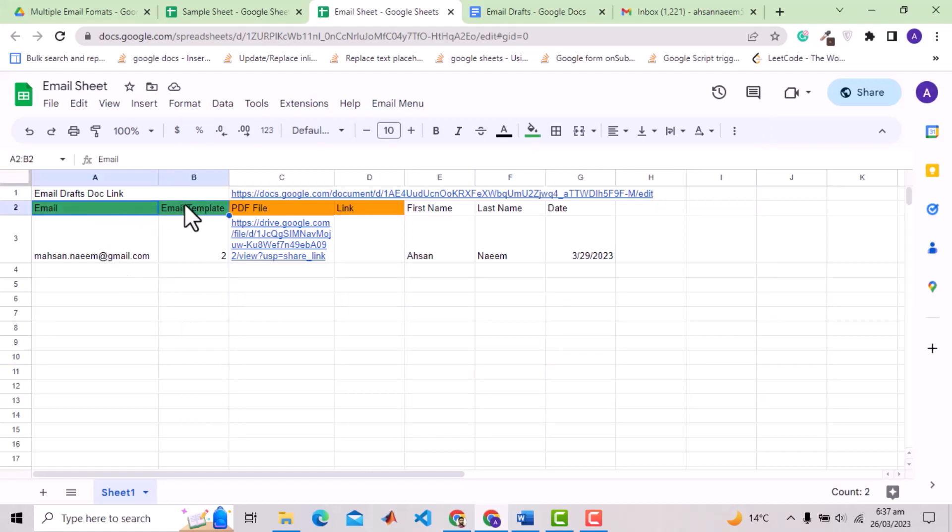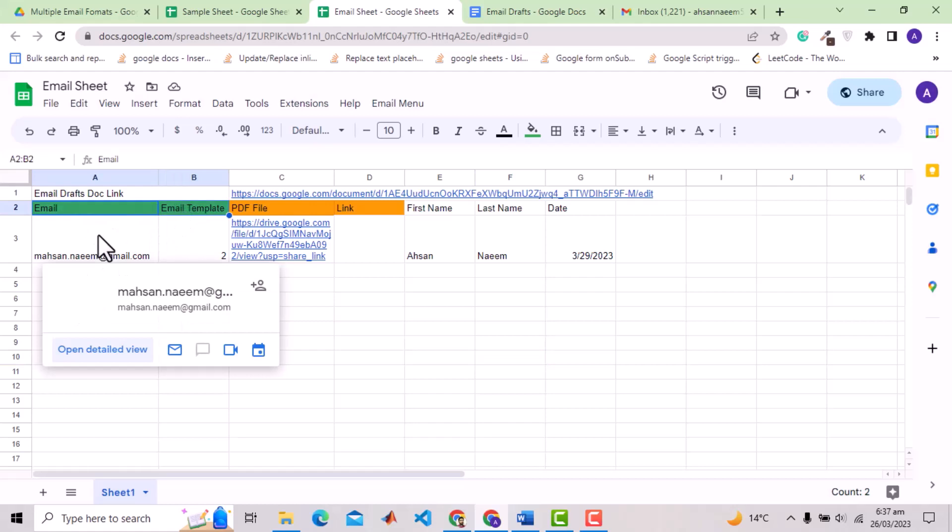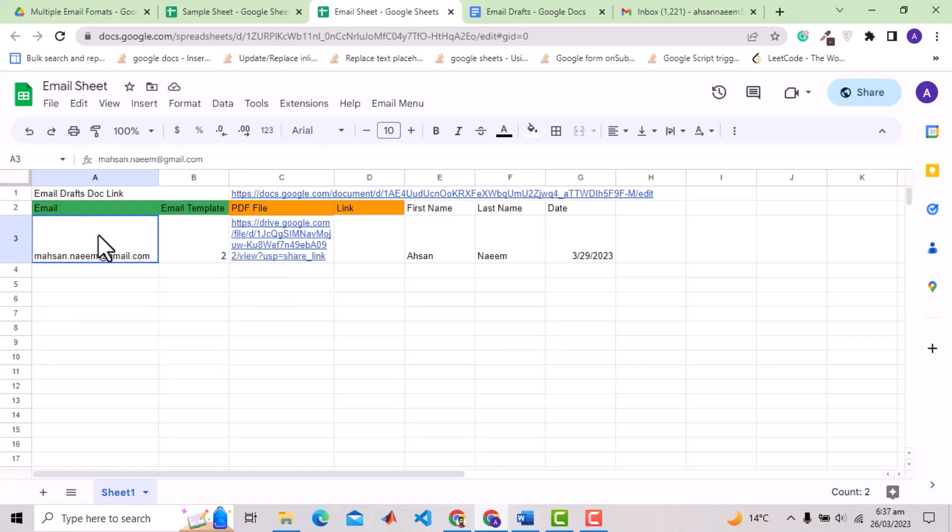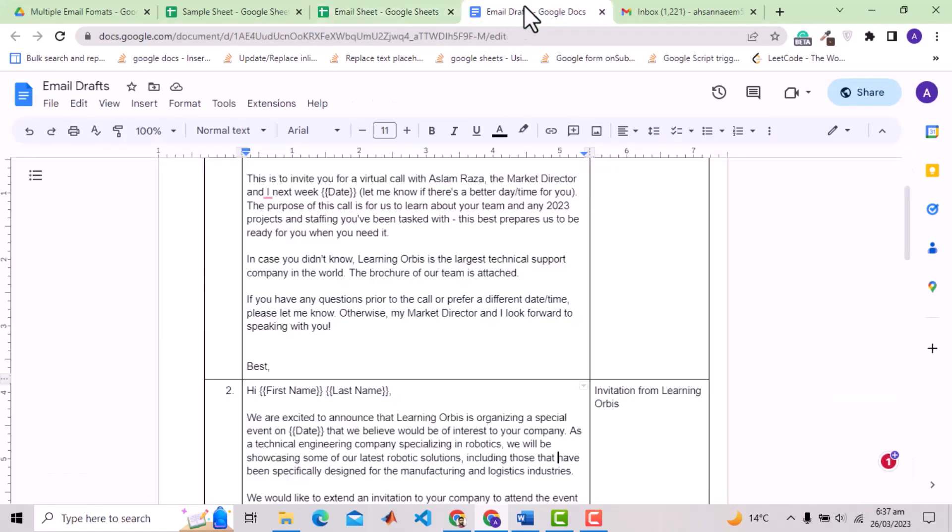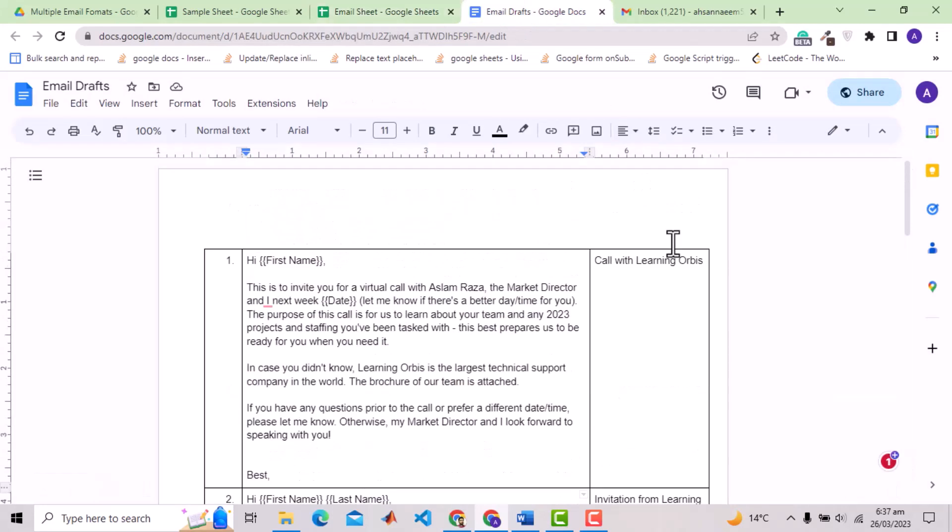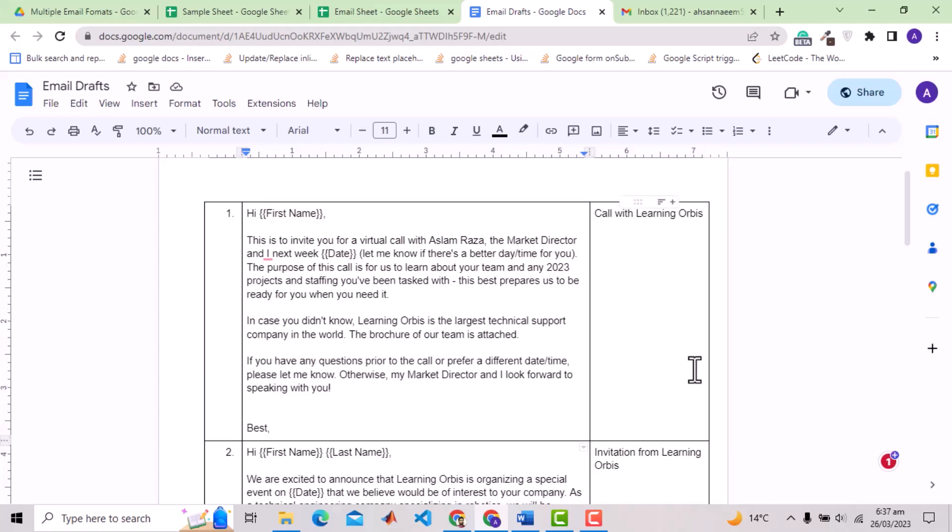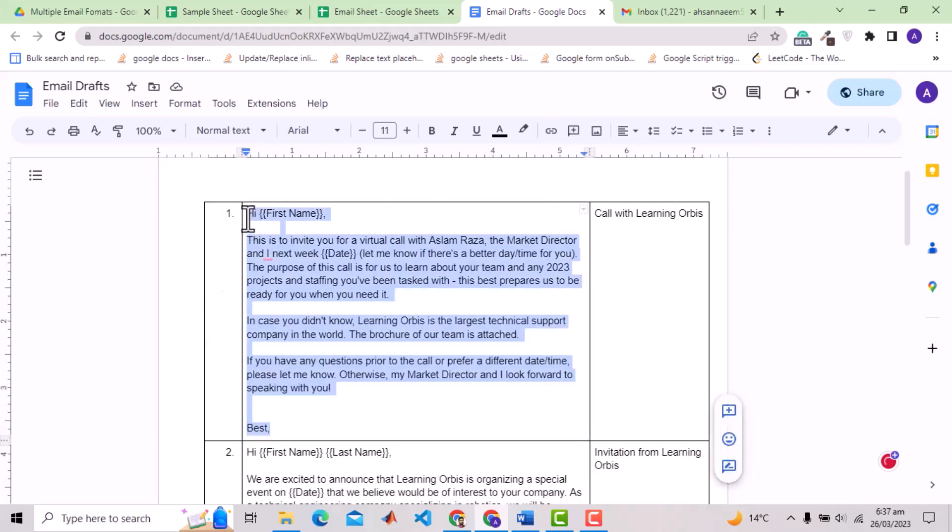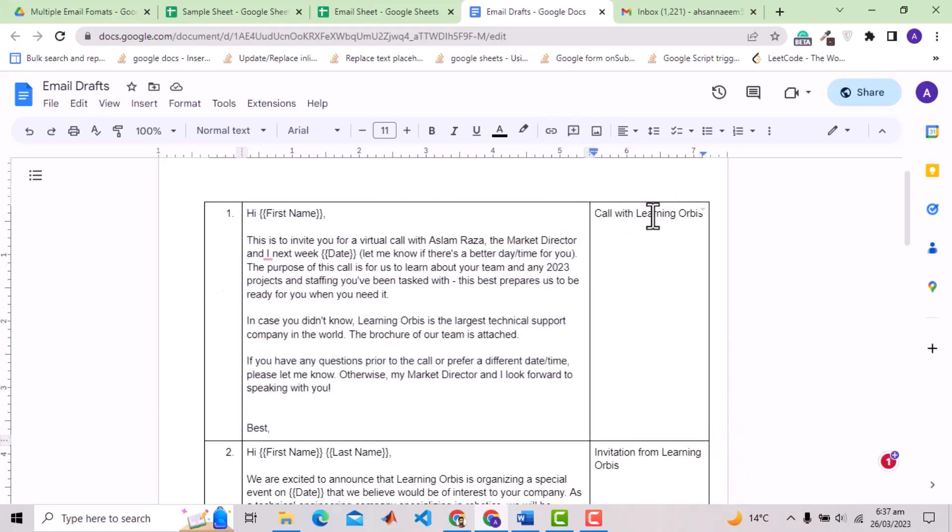These two green headers are compulsory attributes. The first is the email of the client and the second is the email template that you want to use, for example template 2 is specified here. These templates are provided in a separate Google Doc. In this doc we have a table with three columns. The first is simply the number of the template. The second is the email body template and the third is the subject of the email.